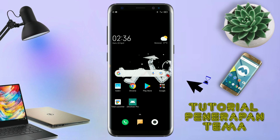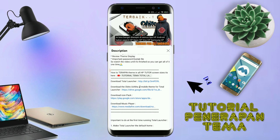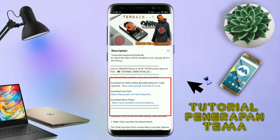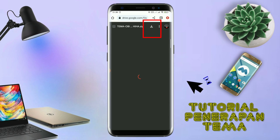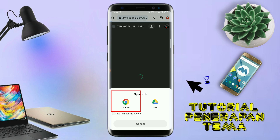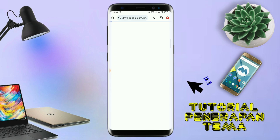Untuk cara download file temanya, kalian tinggal tap aja link temanya yang ada di deskripsi. Nanti akan diarahkan ke browser seperti ini. Terus kalian tap aja browser Chrome. Jika sudah terbuka halaman downloadnya, kalian tinggal tap aja ikon download untuk mendownload. Jika diarahkan seperti ini, kalian tinggal tap aja browser Chrome-nya. Maka file temanya akan terdownload secara otomatis.